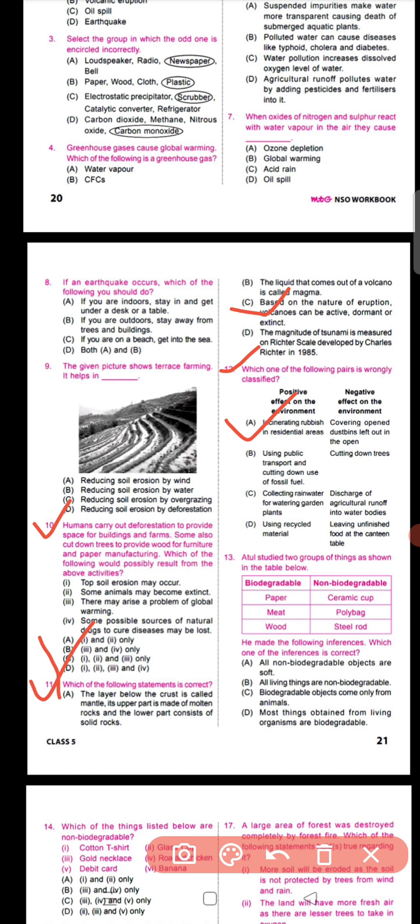Question number thirteen: Atul studied two groups — biodegradable things such as paper, meat, and wood, and non-biodegradable such as ceramics, polybags, and steel rods. Which inference is correct? The correct answer is option D: most things obtained from living organisms are biodegradable, because biodegradable waste decomposes through the action of microorganisms and mixes with soil. These biodegradable things come from both plants and animals.